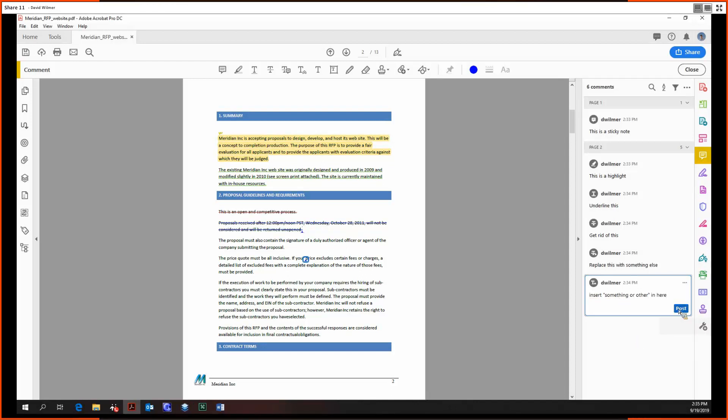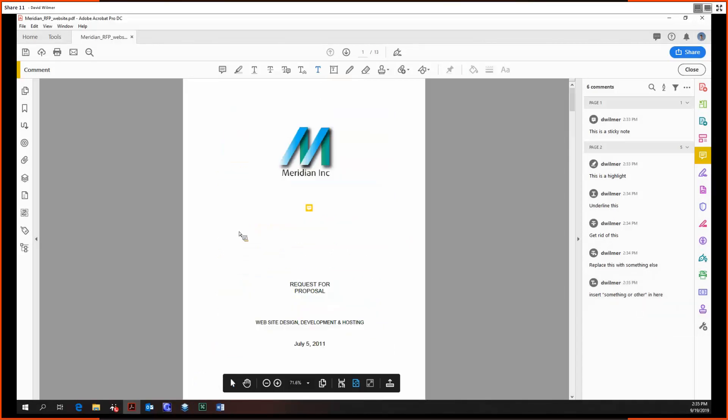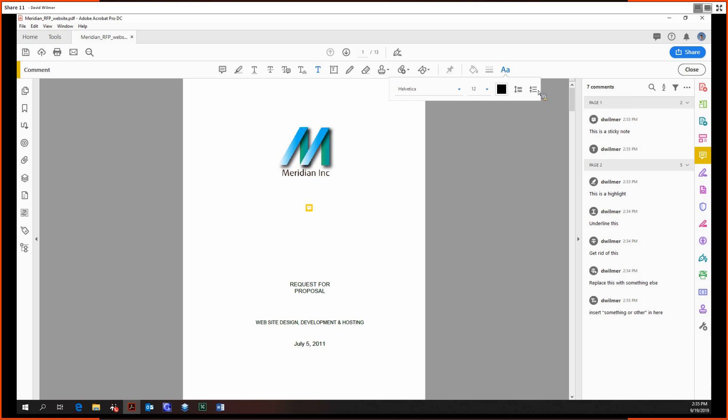So that's how that works. And lastly, we're going to take a look at the adding text comment tool. It's just a pretty simplified version of a text box really. You just click and your little space will be created. You have the option to change the font, the size, the color.